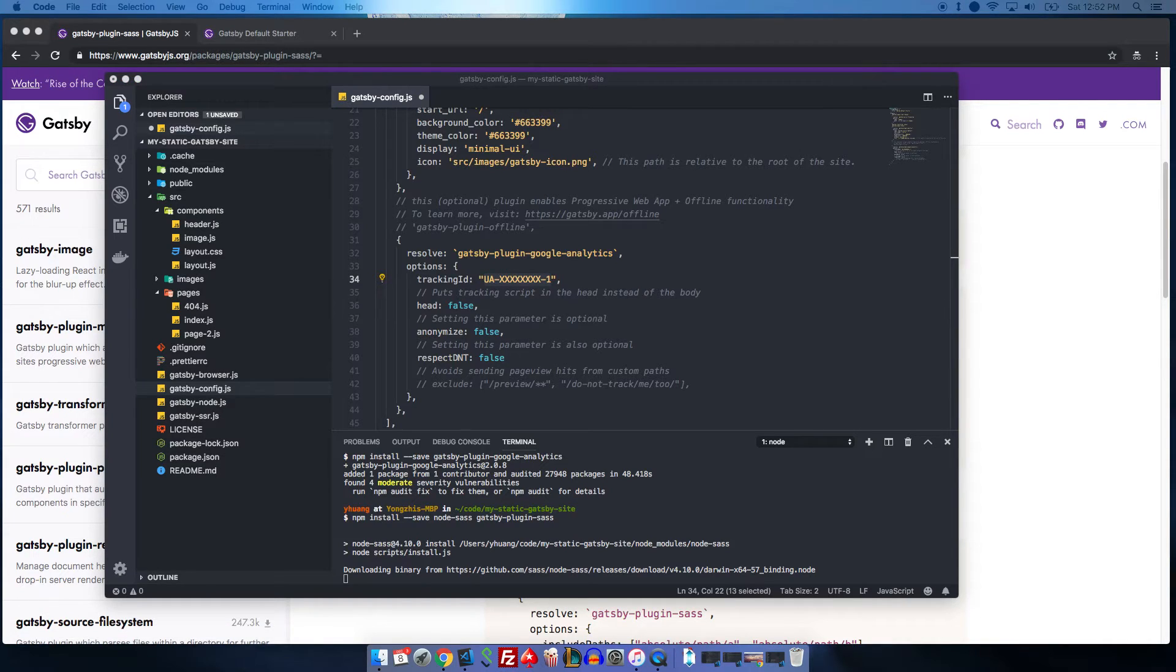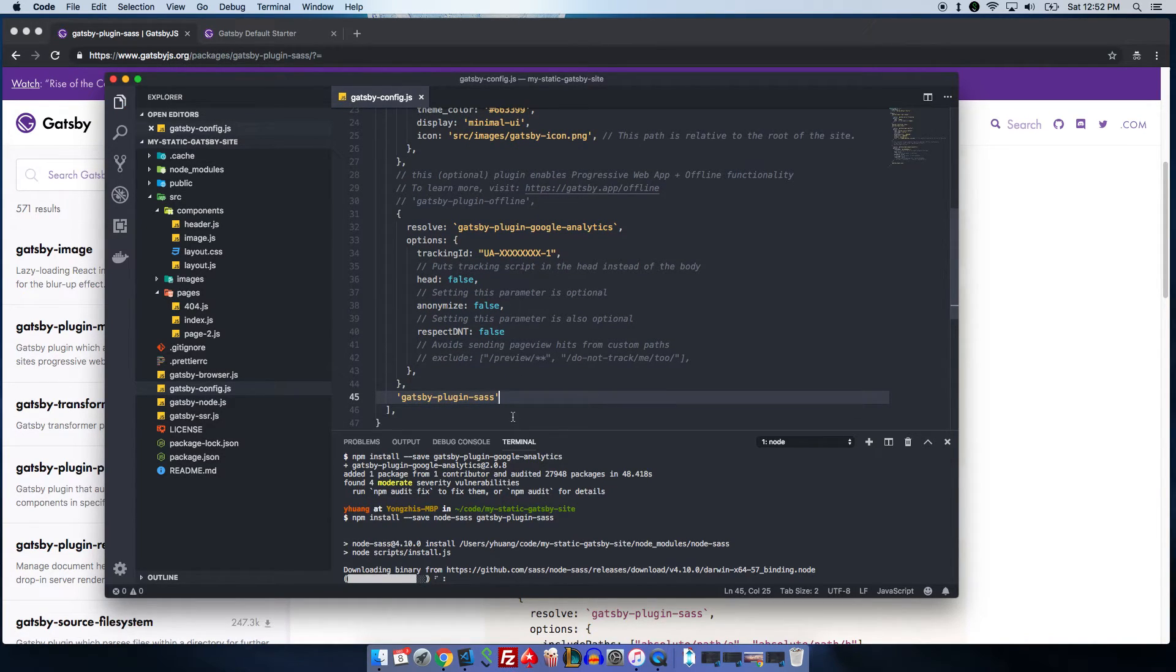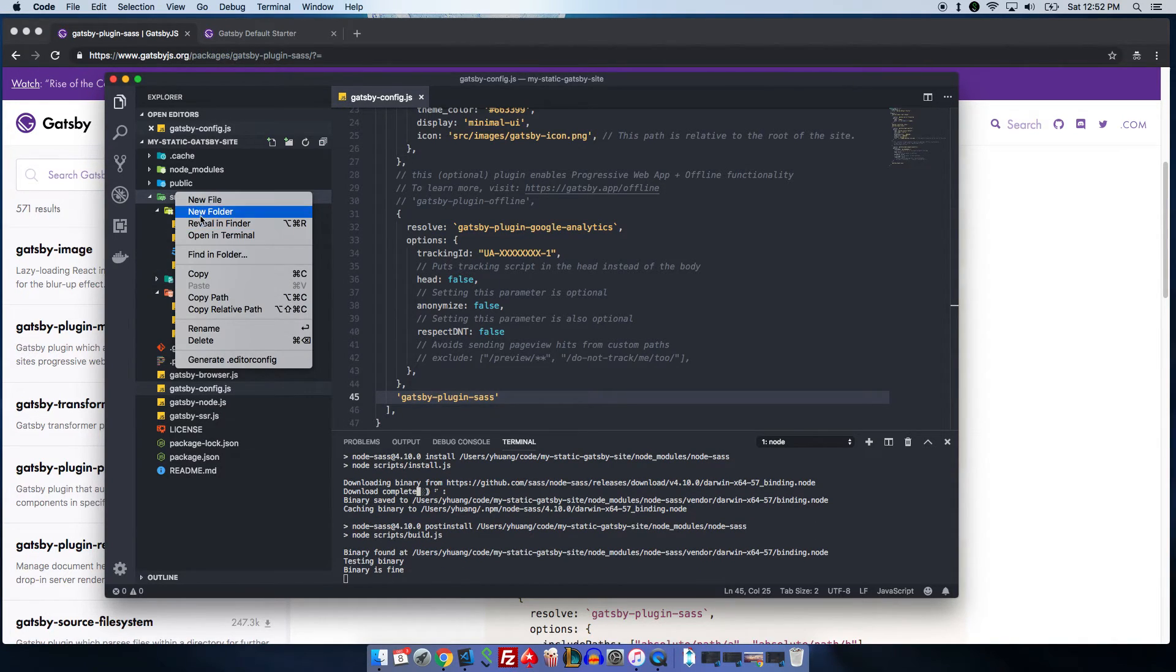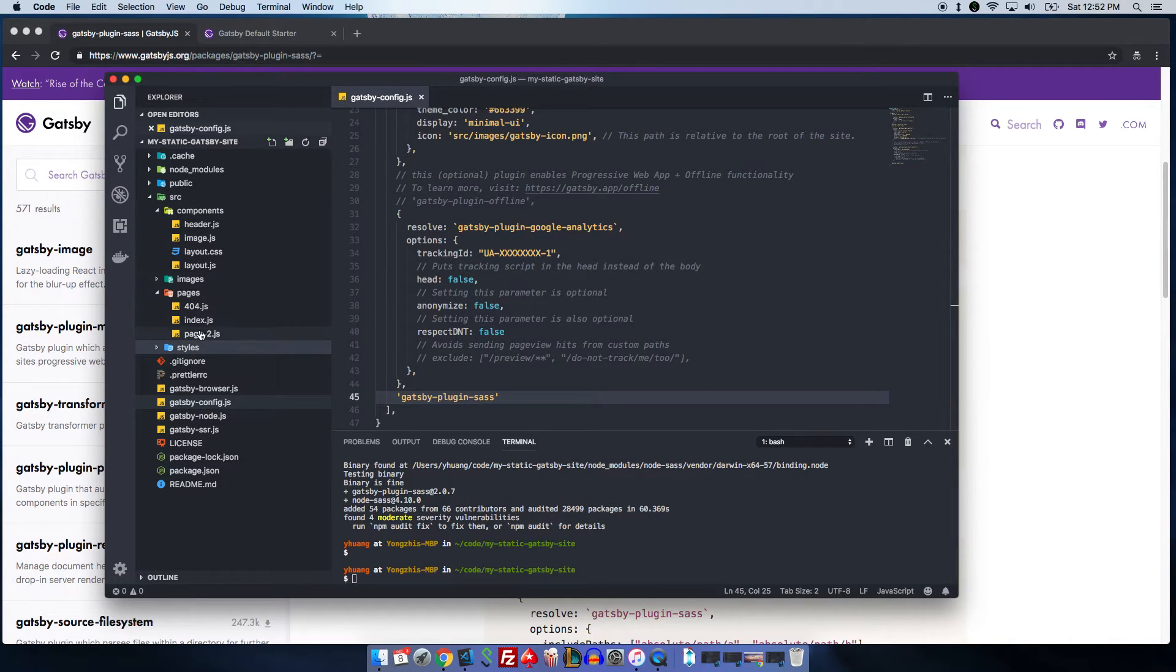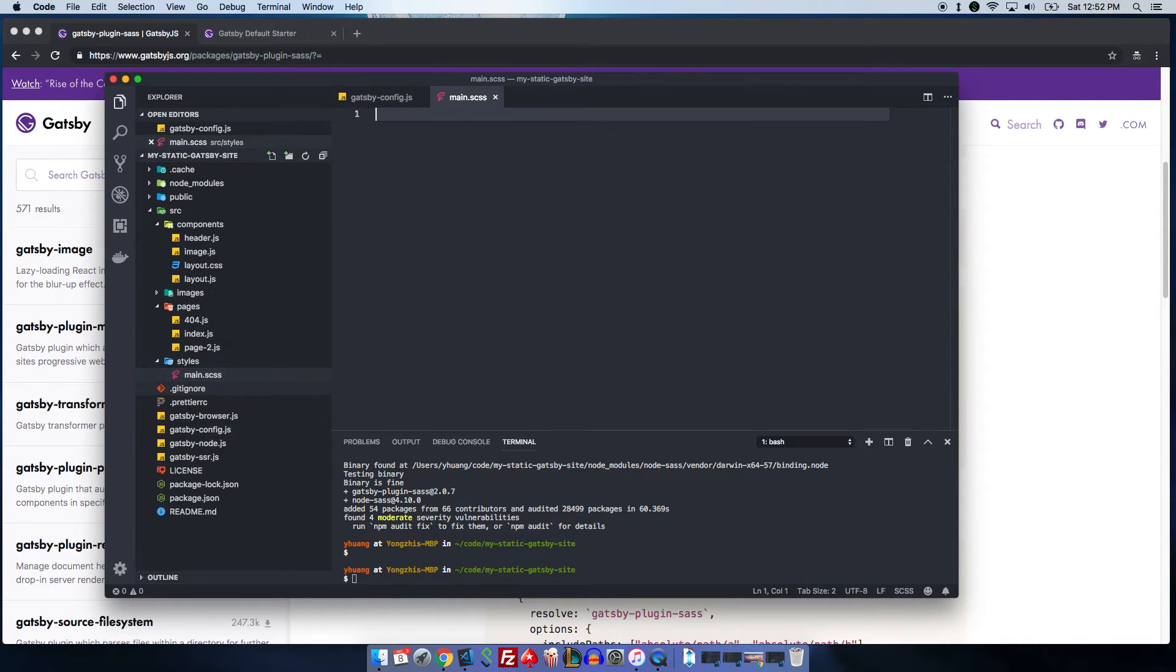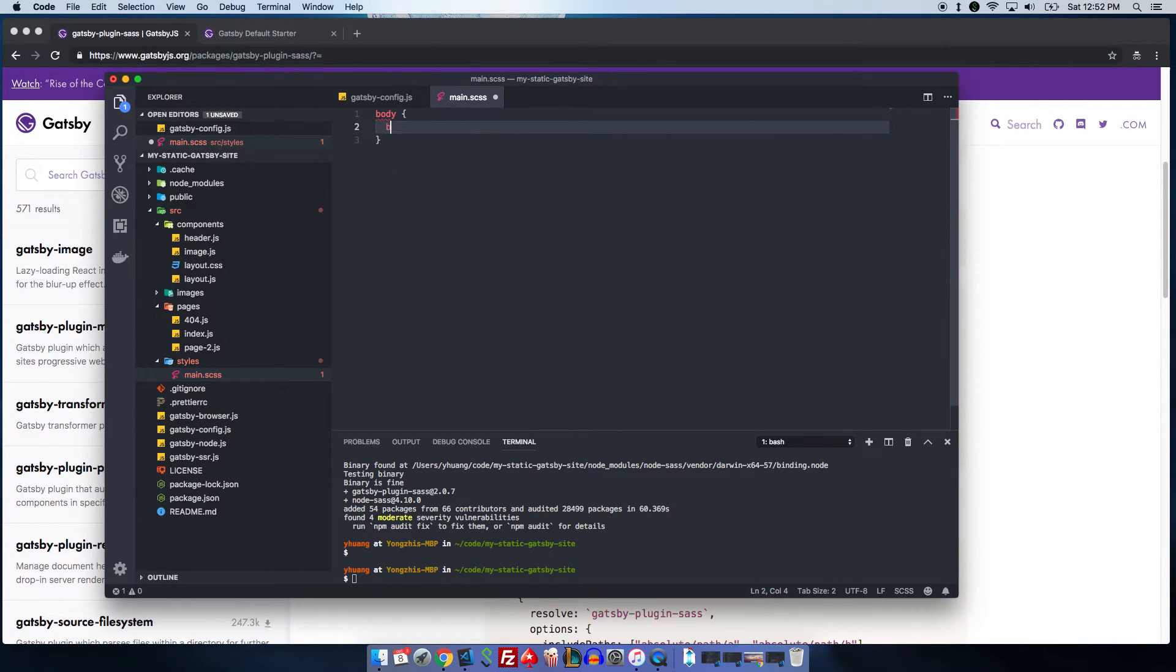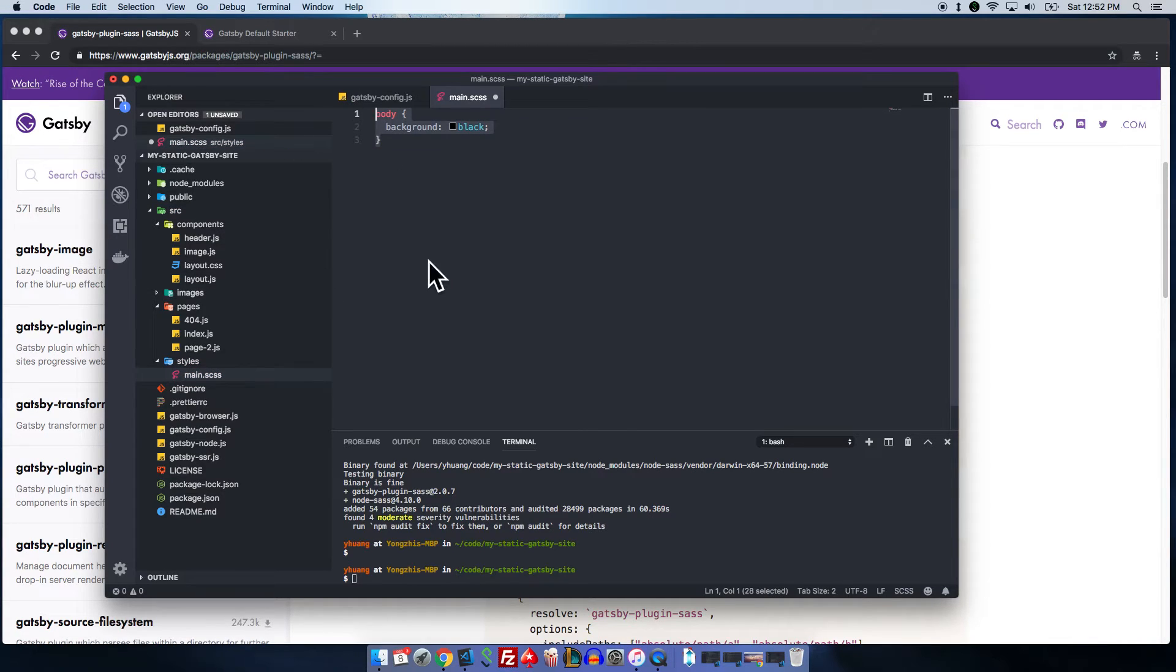Now, we also have the Sass plugin. All we have to do is, for Sass, you don't need much configuration. You just need to do this. This will tell Gatsby that you want Sass in your project. For Sass, we're just going to create a new folder called styles. And then here, you can do your main.scss. And then here, you can add import or you could just do body background black or something like that. This will actually import all of that to the project when you start it.